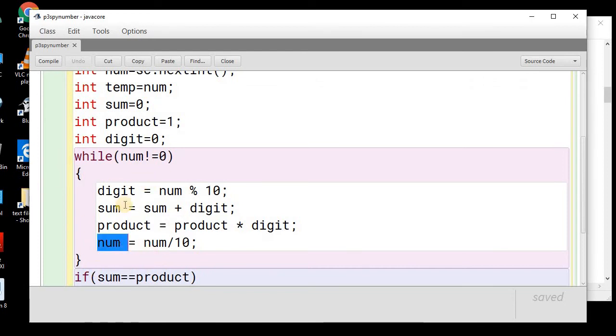Now, the loop will remain, will continue. And now, this value of num is 112.